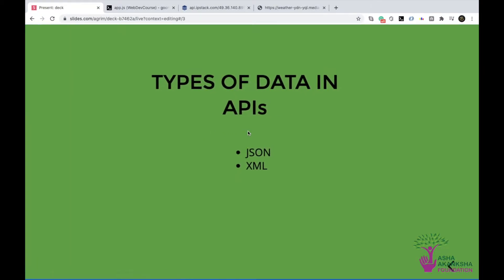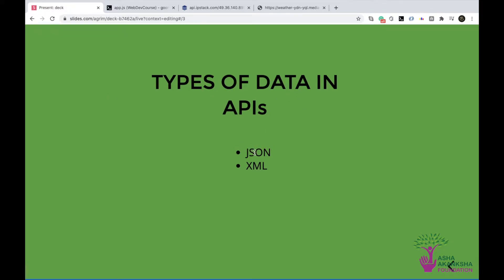Types of data in APIs, types of data is basically types of formats of data in APIs. Types of data is a little misleading, so you can read this as types of formats of data and that is JSON and XML. Two formats.